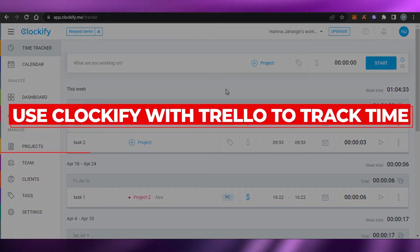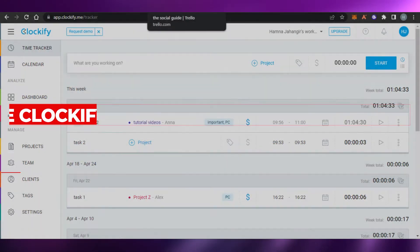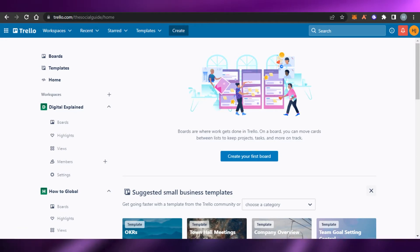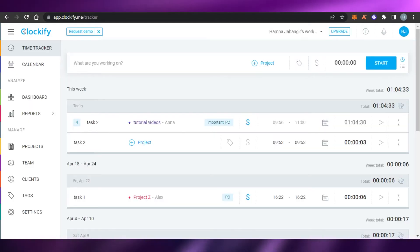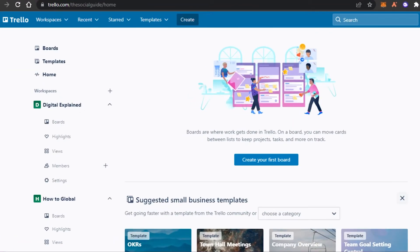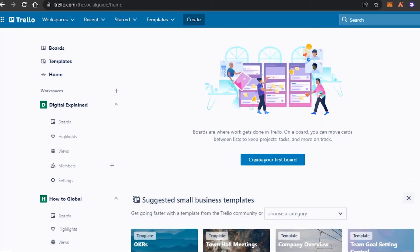How to use Clockify with Trello to track time. Hi guys, welcome back. Today I'm going to be showing you how you can integrate Clockify to Trello.com in order to track time and manage projects. So let's get started.